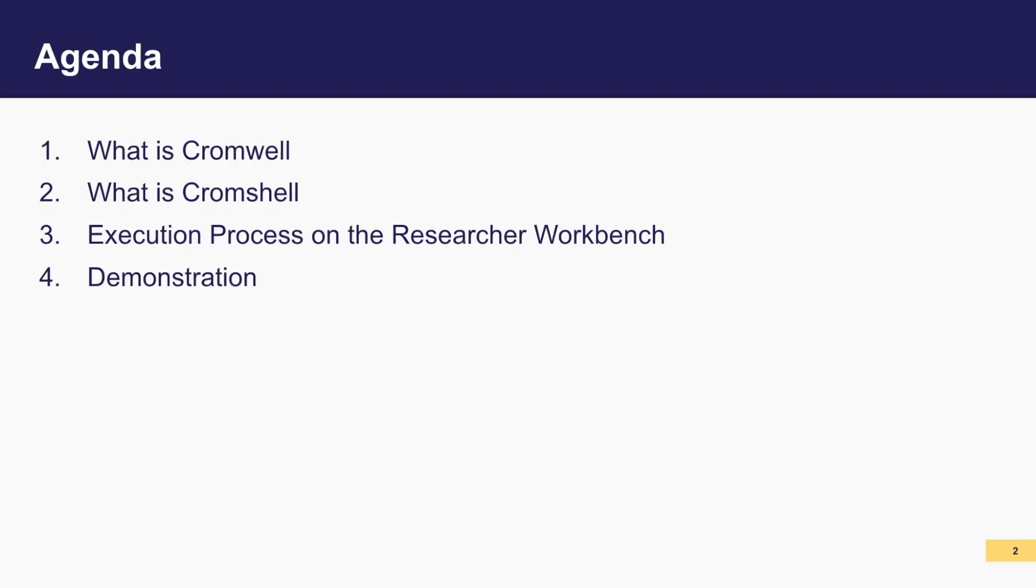We'll kick things off with an overview of Cromwell and Cromshell, followed by a dive into how workflows are executed on Researcher Workbench. Lastly, we'll show a demonstration of using these tools.